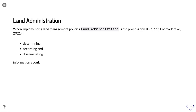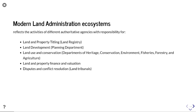When implementing land management policies, land administration is a process of determining, recording and disseminating information about the ownership, value and use of land. A modern land admin ecosystem reflects the activities of different authoritative agencies with responsibilities for a range of different things, including land and property titling, land development, land use and conservation, land and property finance and valuation, and any disputes and conflict and how those are resolved.